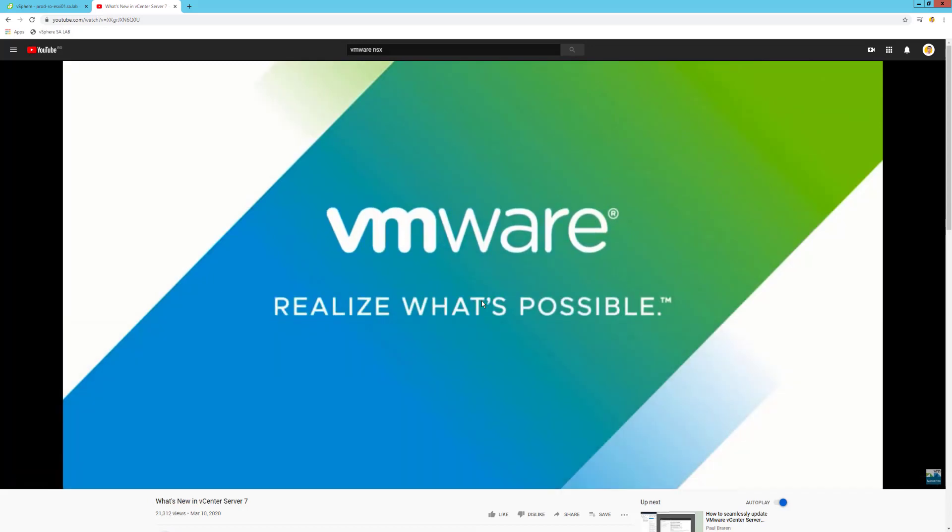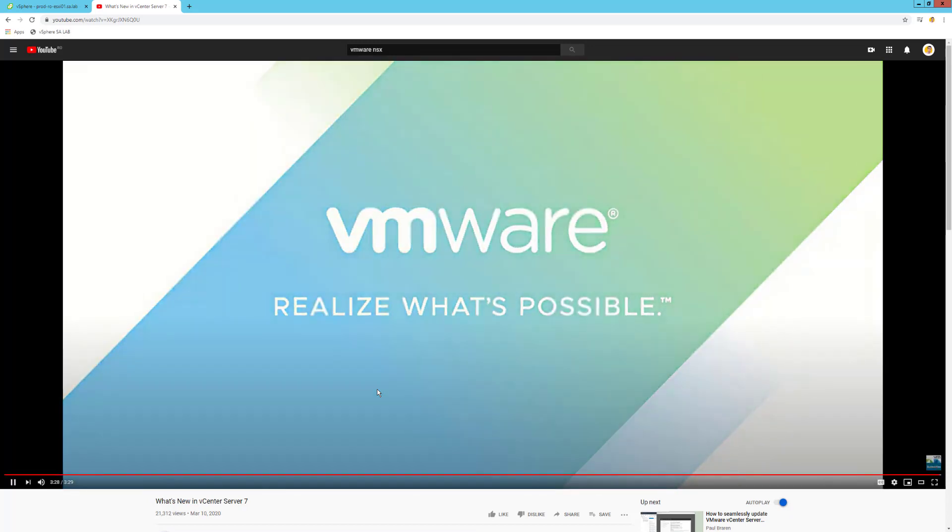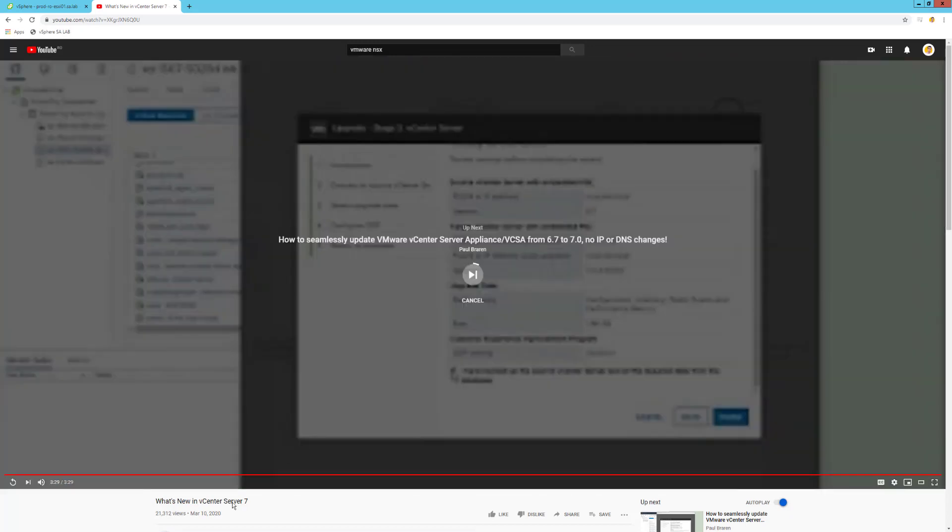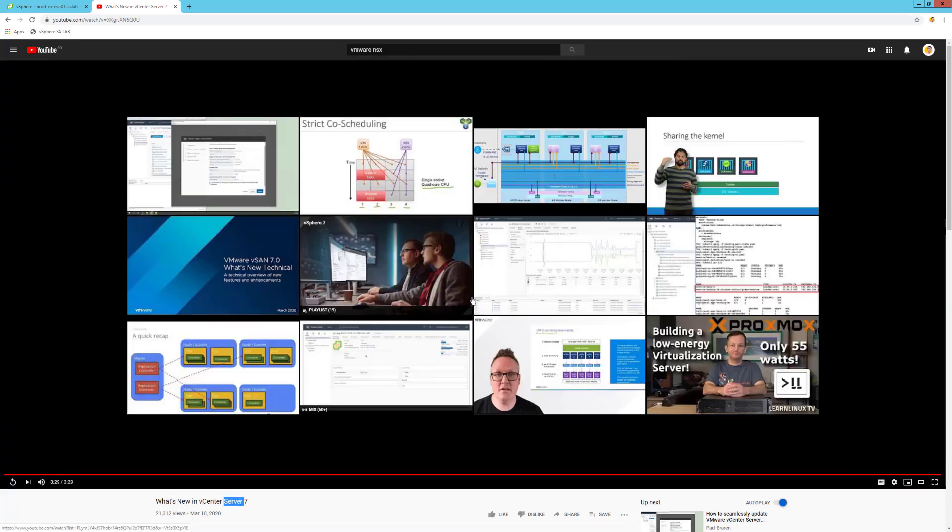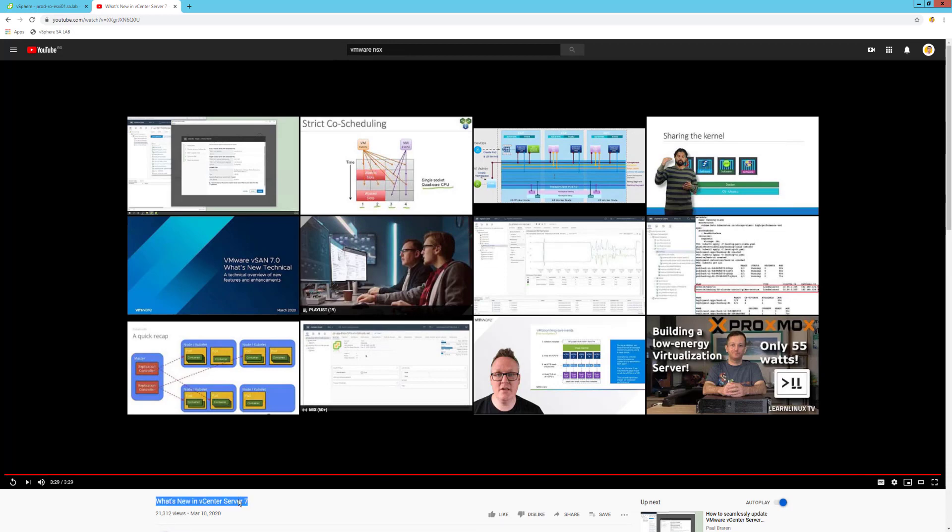This is another great clip from VMware. I was looking on their YouTube channel to see if they have this clip here, 'What's New in VMware vCenter Server.' I was interested in doing one, and apparently they have one, but it's a very good clip from VMware.